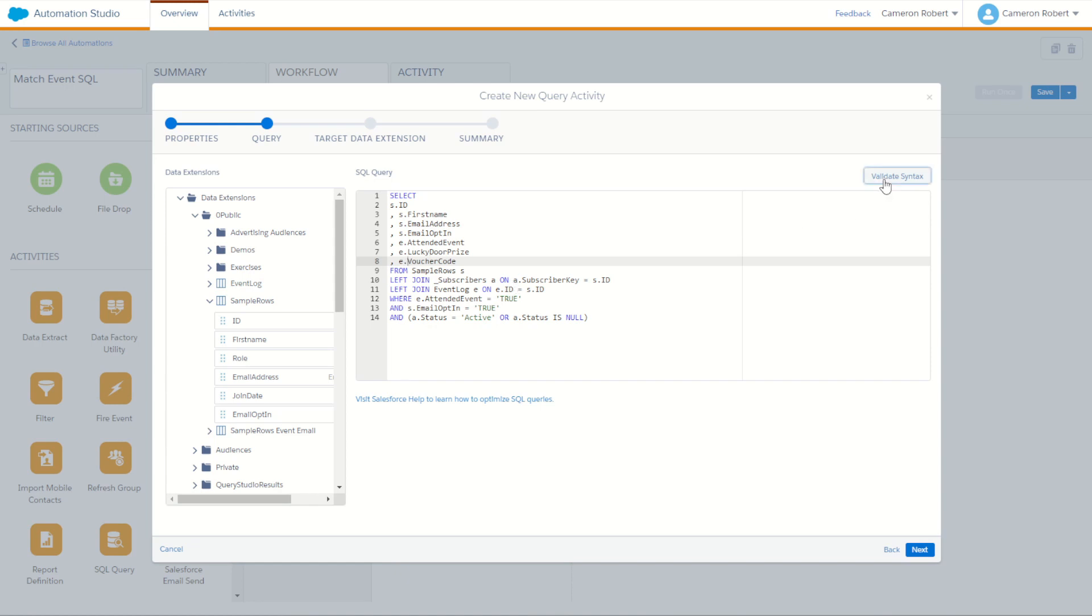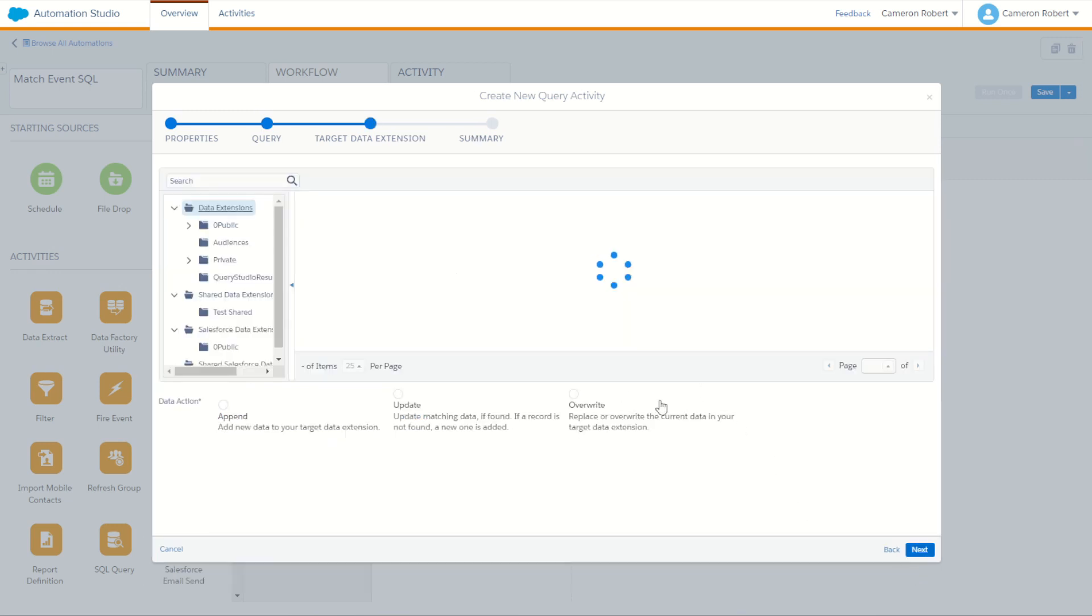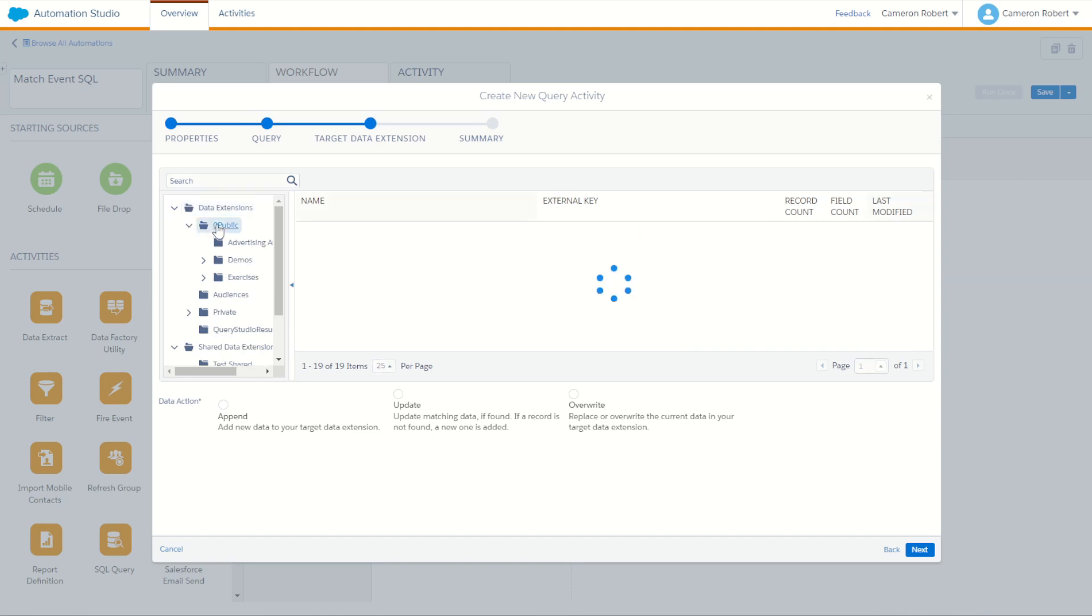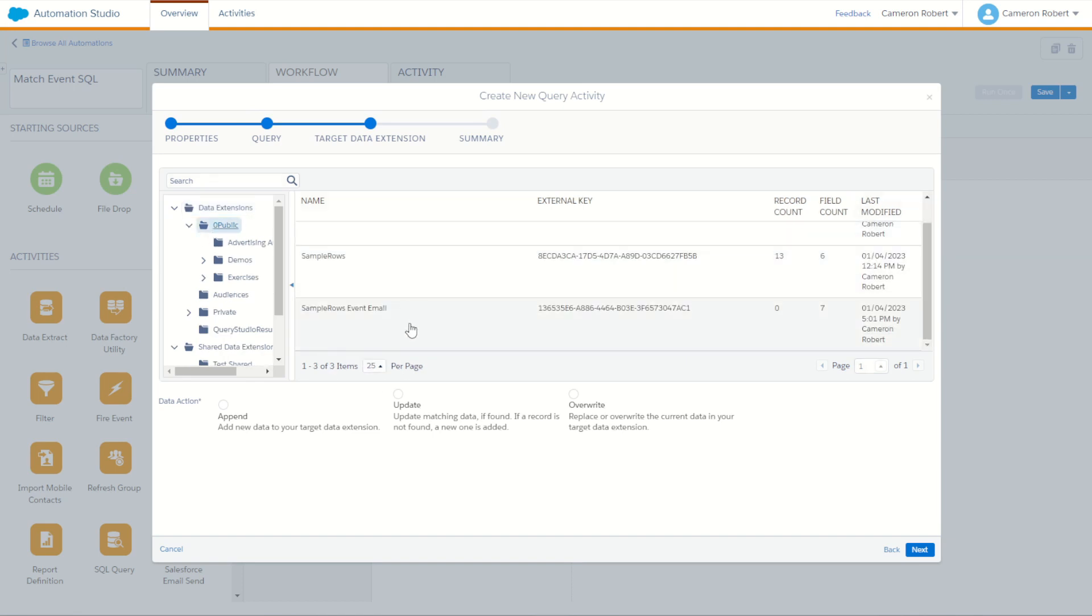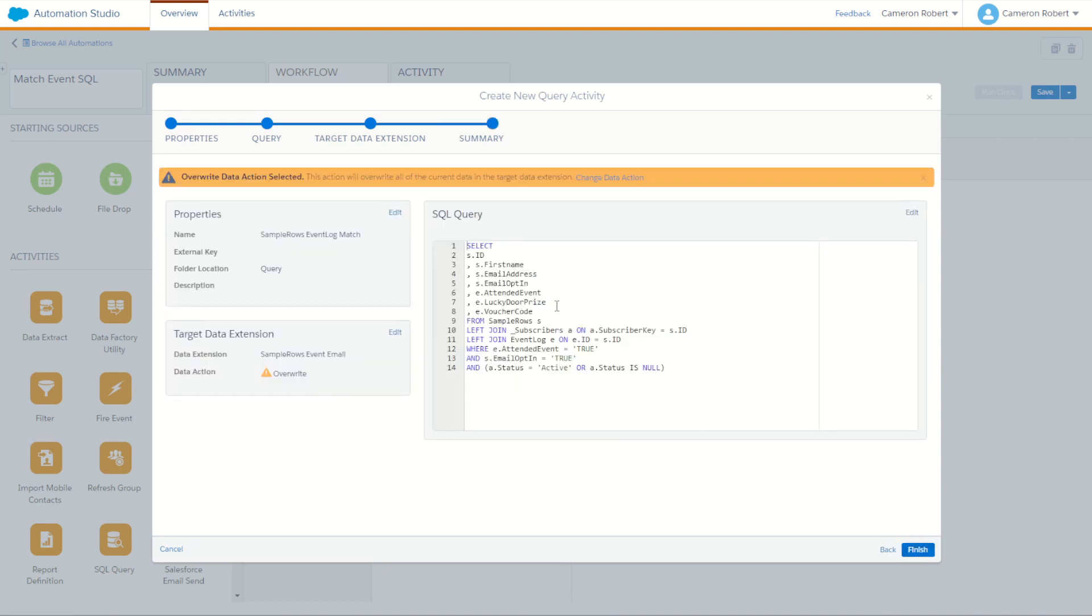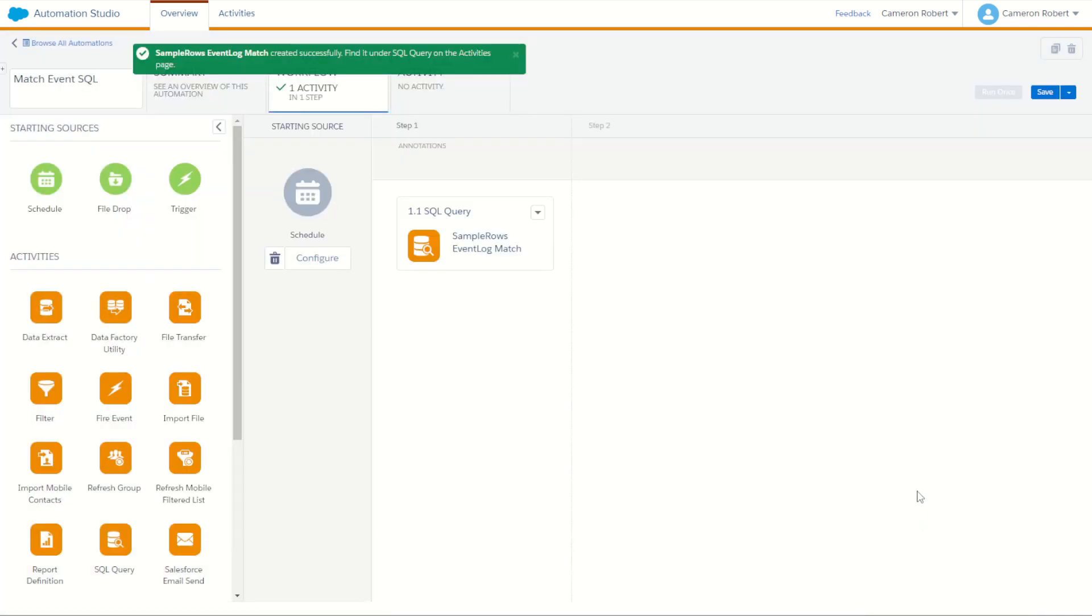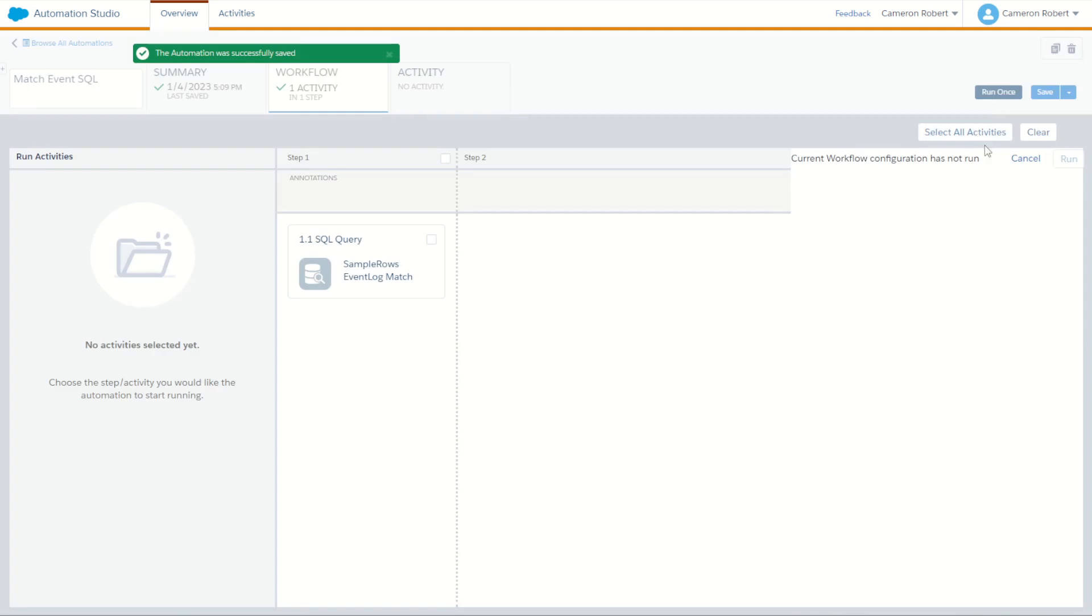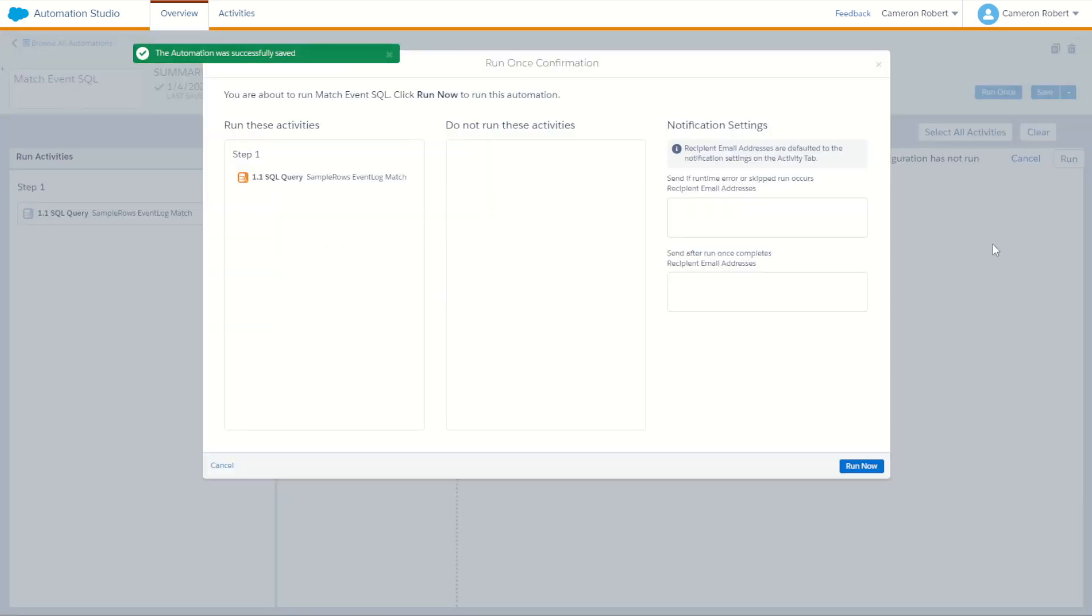There we are. With that all done, let's check our syntax and see how we're looking. Valid syntax. Perfect. So with that, let's go next. And we're now going to go and populate our data extension. So in our folder, we're going to populate our event email send. There it is there. Has an overwrite. Go next. Check our values. All looking good. And go finish. With that done, we can now save and run once our automation to populate our data extension with a combination of those two data extensions.